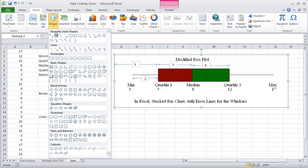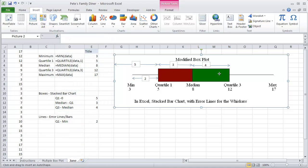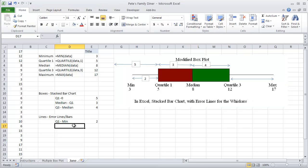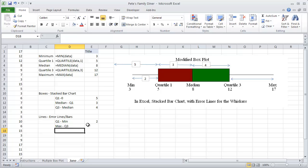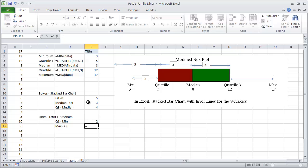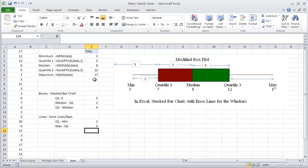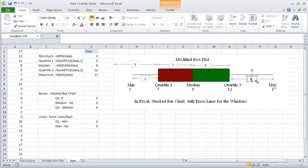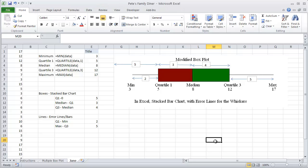Next one we're going to do is we're going to do the upper bar. So we're going to go between the maximum and quartile 3, our upper 25 percent of our data, minus quartile 3. So that's going to have a value of 5. Those are the important pieces that we're going to need from a data standpoint.